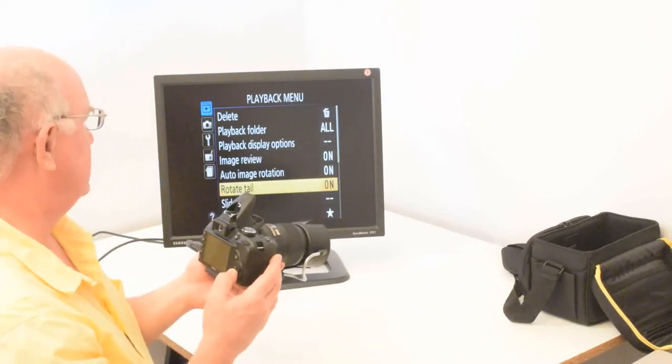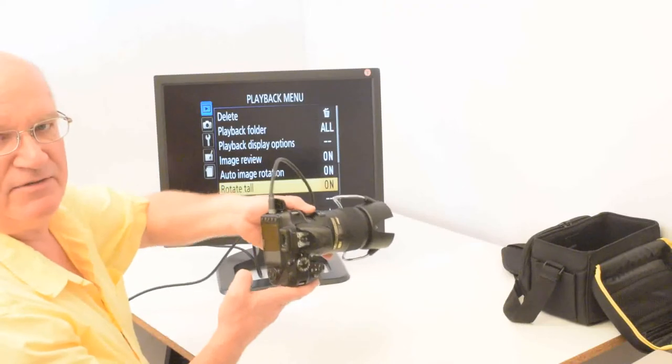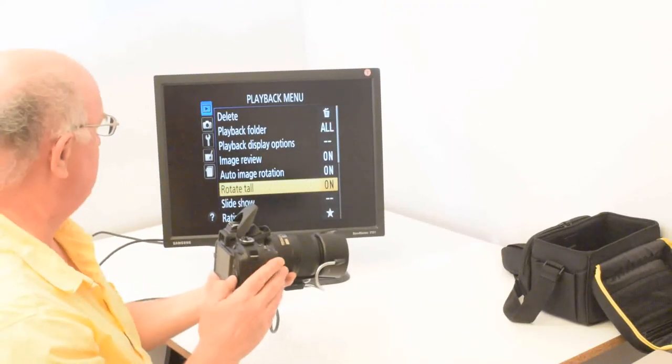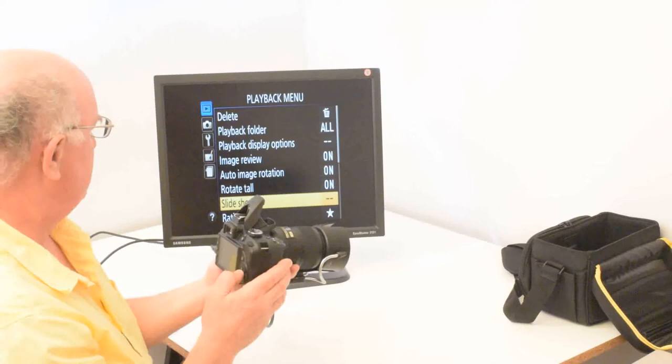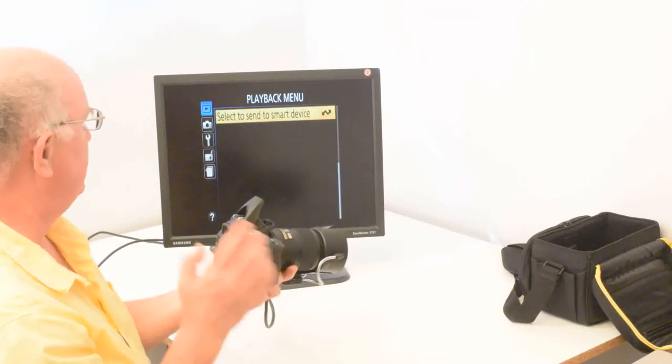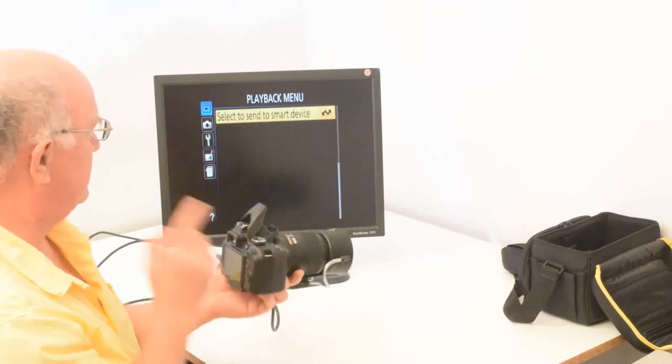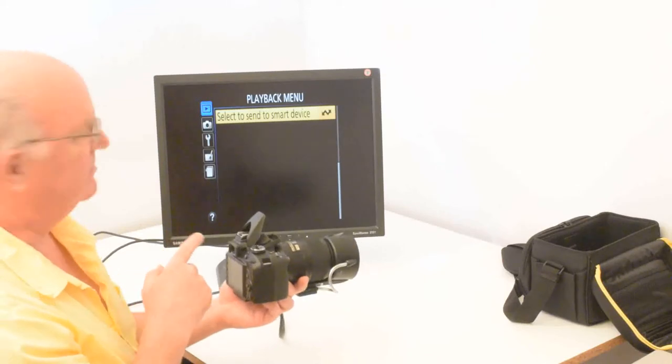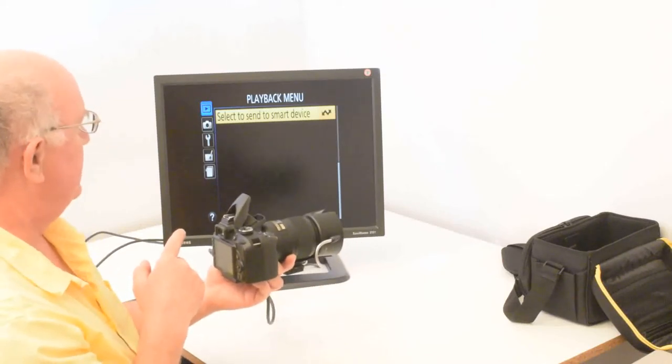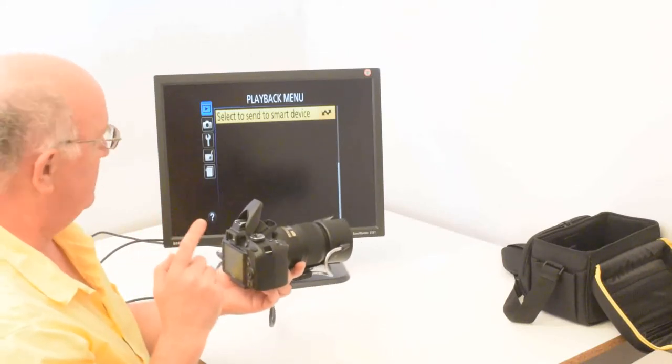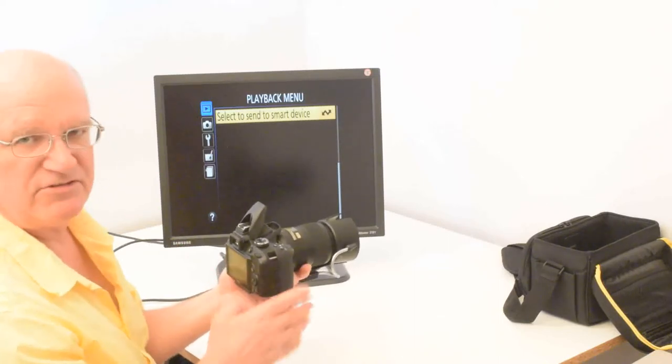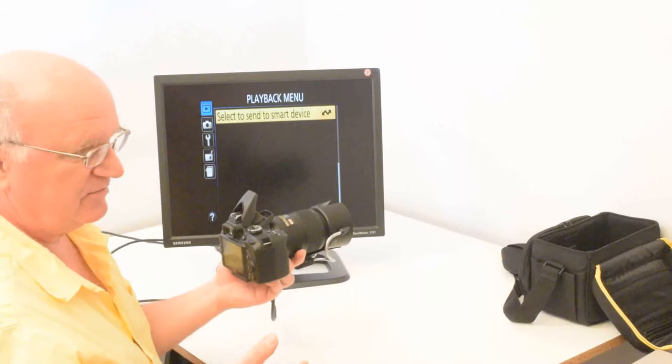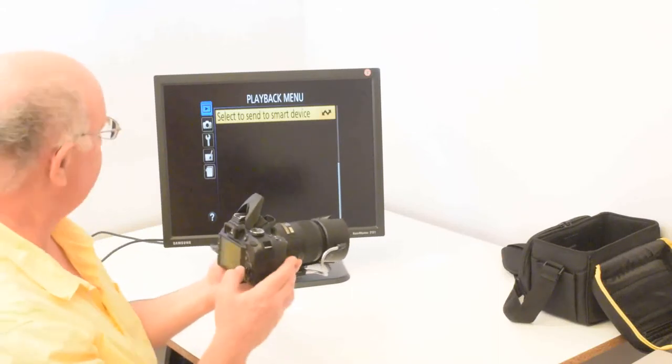And rotate tall. That means if you have the camera sideways, it'll make it correspond to that orientation. Slideshow, that's just for playing it. And then the last item on the D3400, they add this select to smart device. And I'm not going to cover the Bluetooth, but that's for if you want to use Bluetooth and a smart device such as an iPad or any Android smartphone or any iPhone.